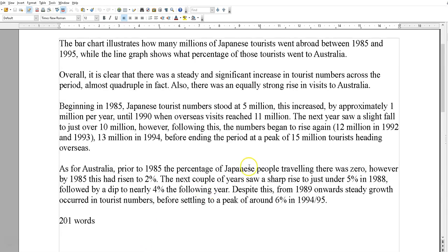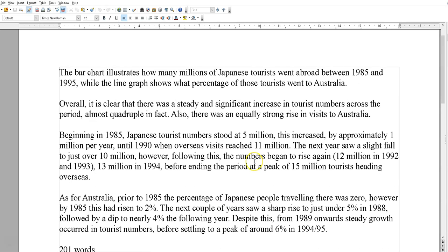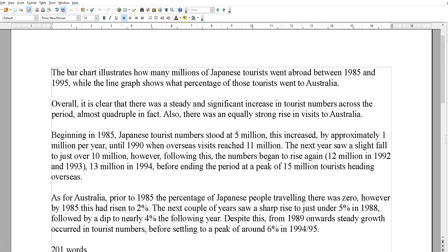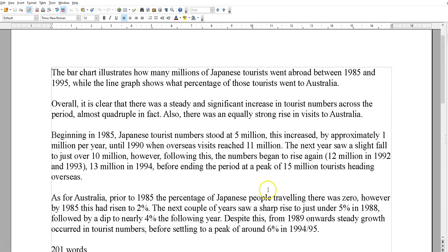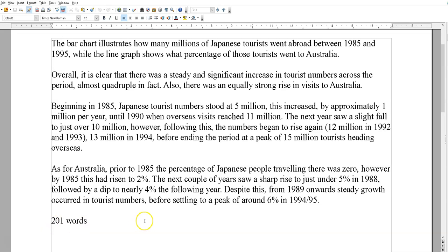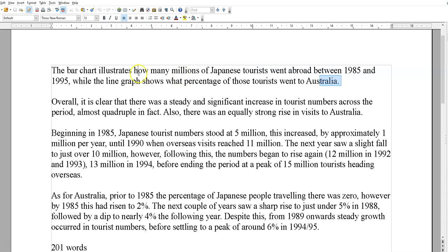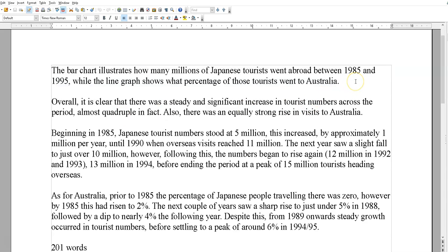Next, as always, copyright disclaimer — fair use, teaching purposes, you know the score. So we get that out of the way. I've written my sample and I've got five student responses from my Telegram group, IELTS 9 Pro. We'll take a look at mine first. It's 201 words — not too bad.